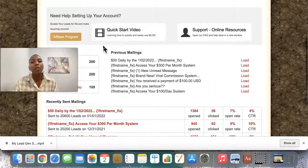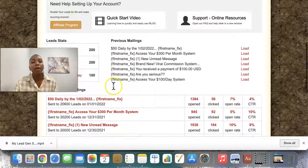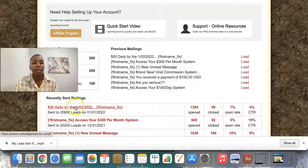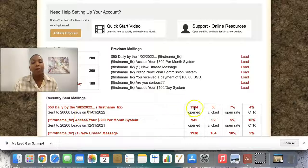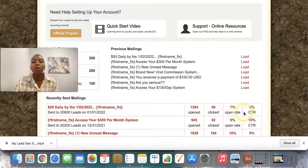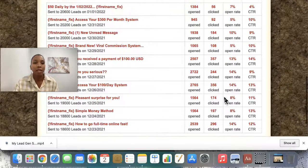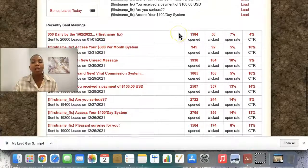Here on the homepage you can watch the quick start video. If you want to contact support, they're absolutely brilliant. And then you can check out the affiliate program. I can look at my previous emails — I can see my previous emails here. You can see the date I sent this one, I sent an email to 20,600 leads, and out of those 1,000 opened and 56 clicked on the link in the email. That's a 7% open rate and 4% click-through rate. So you can see that I am consistent in sending these emails to these leads.